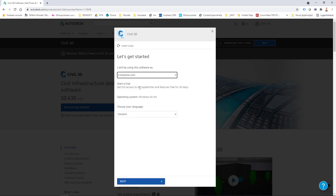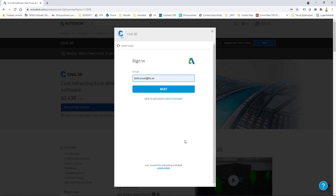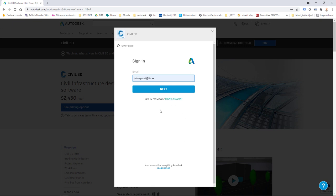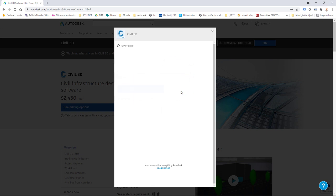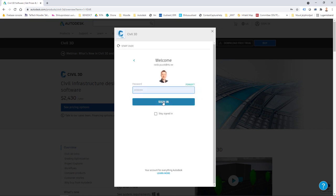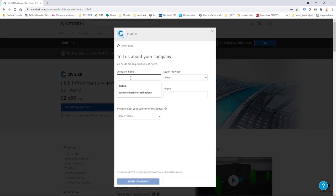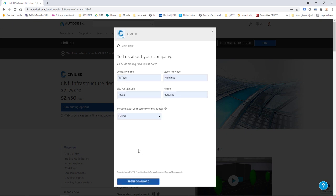Let's assume I'm a business user. I select English language and click next. I need an Autodesk account — it's free to create. You click 'Create Account,' or if you already have one just input your email and password and sign in. Then you include some information about your company and hit the 'Begin Download' button.